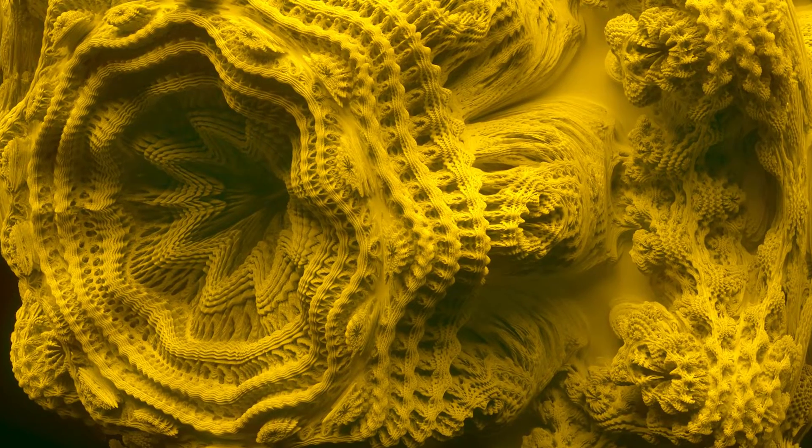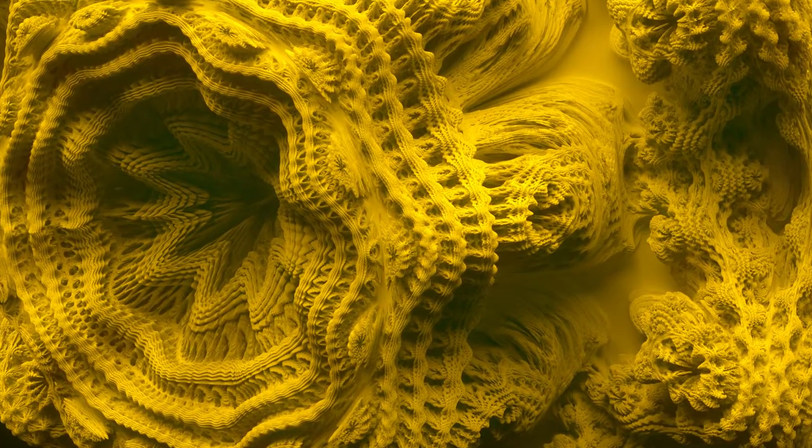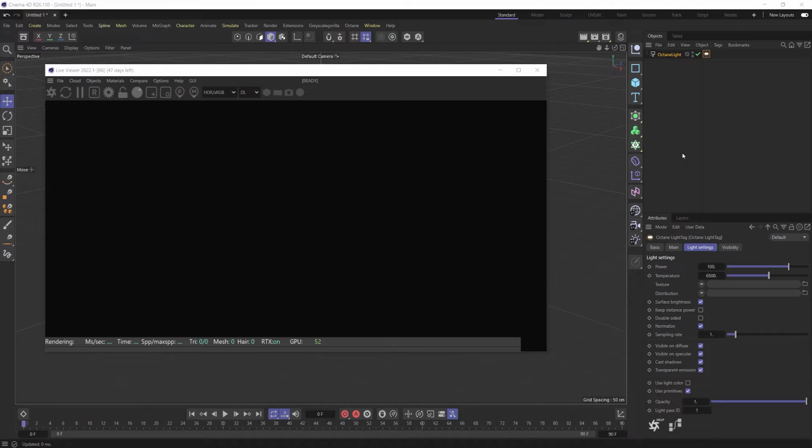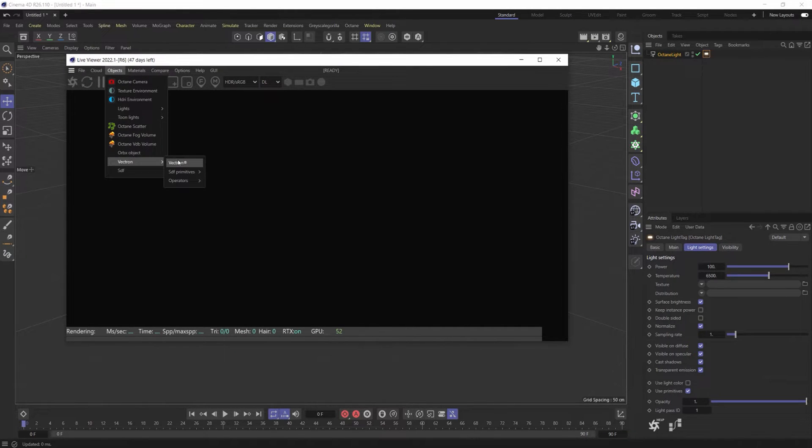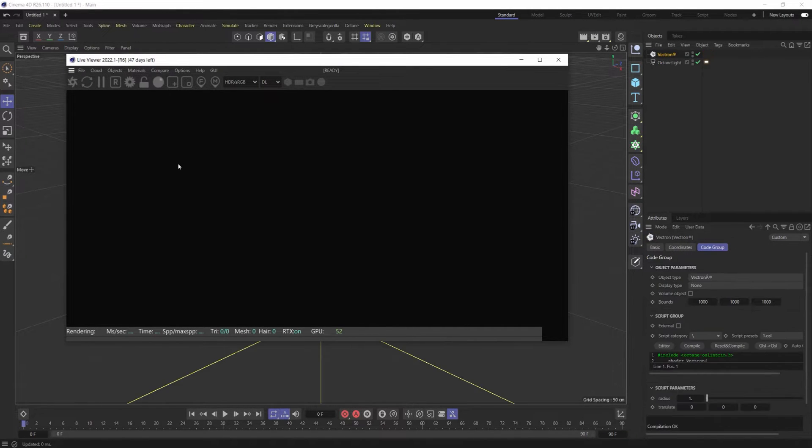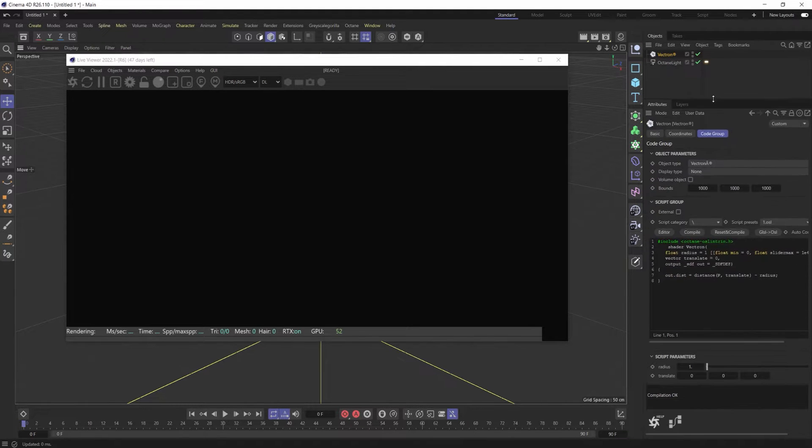What's up everybody, it's David Bredore, aka Brilly, and I wanted to show you this really cool thing that I figured out with Octane and Vectron specifically. I've always loved Vectron but I've never really known how to write scripts myself, and so it's kind of kept me from this.